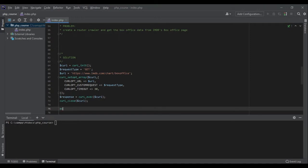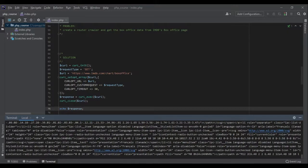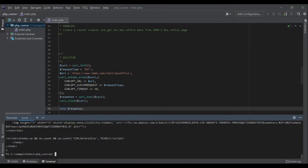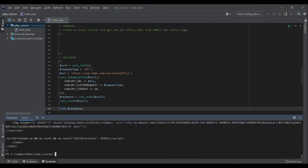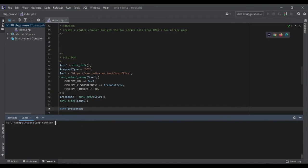Now we can work with our response. Since the response is going to be HTML, let's first echo it to see if we got it or not. Let's run the code — php index.php — and we got the whole HTML page. Amazing.